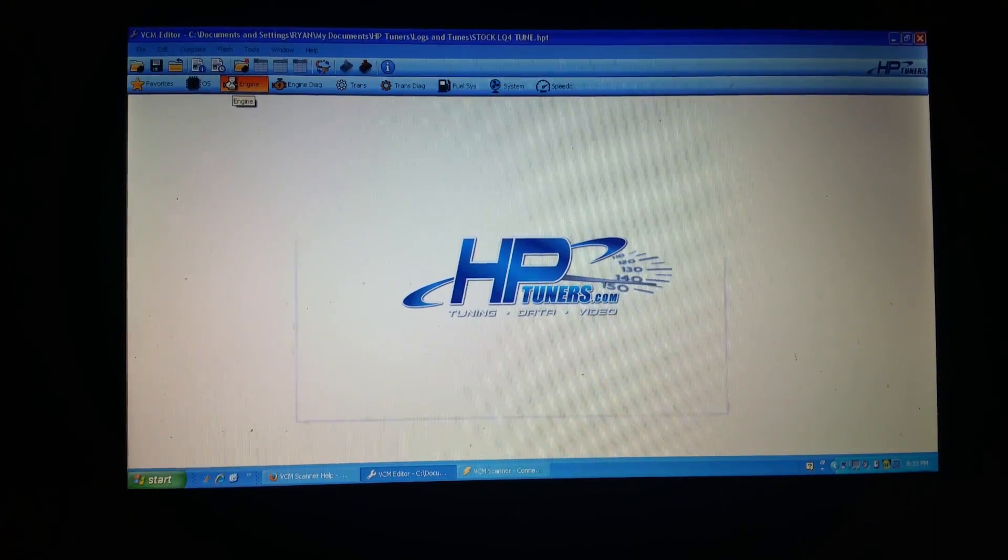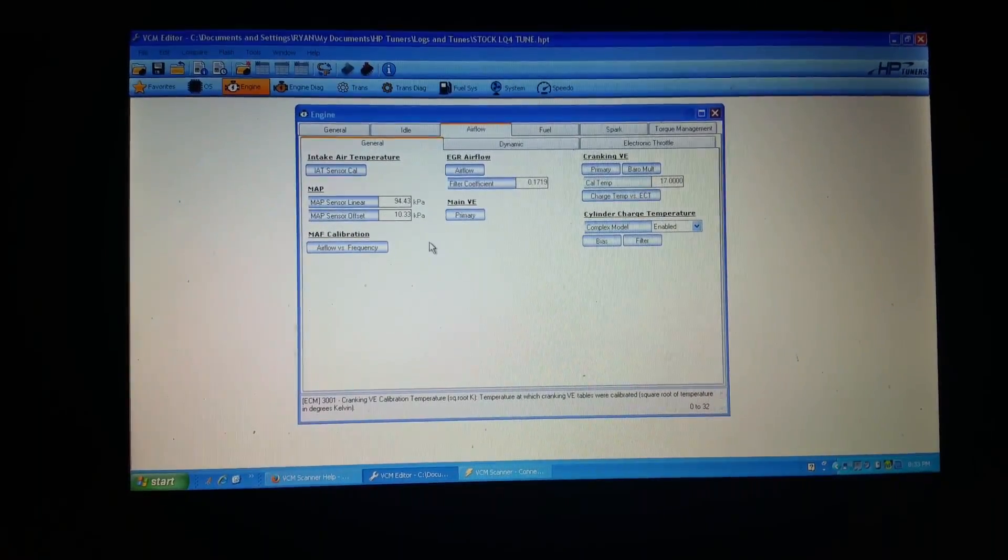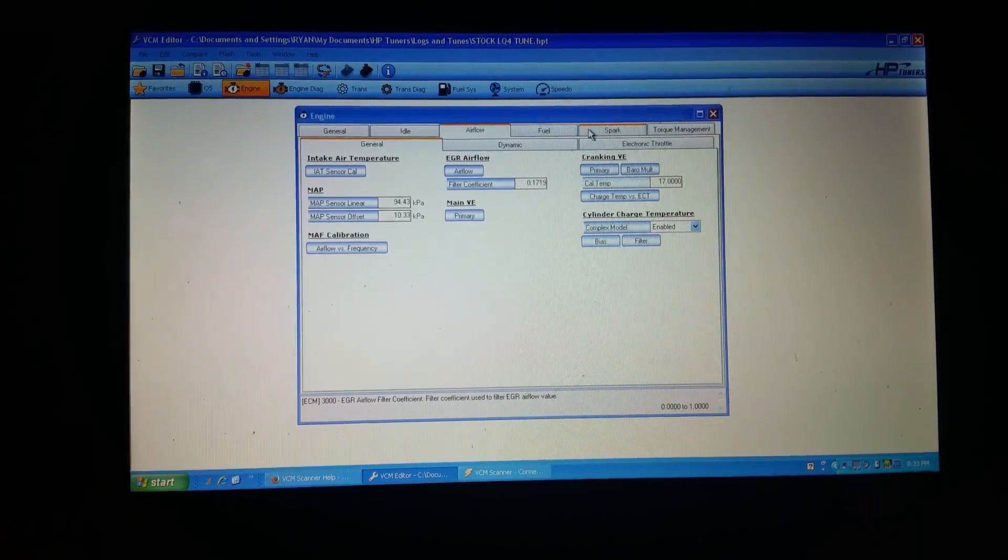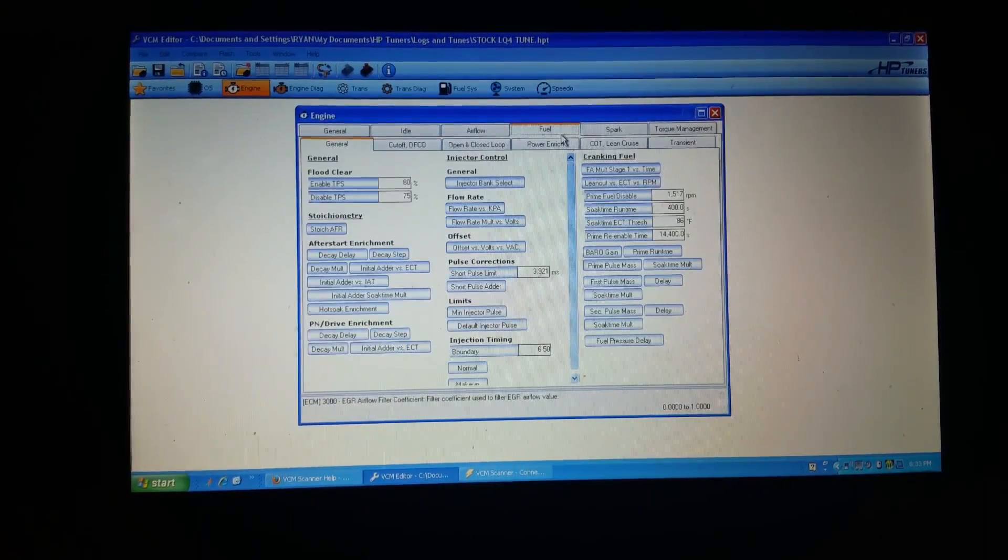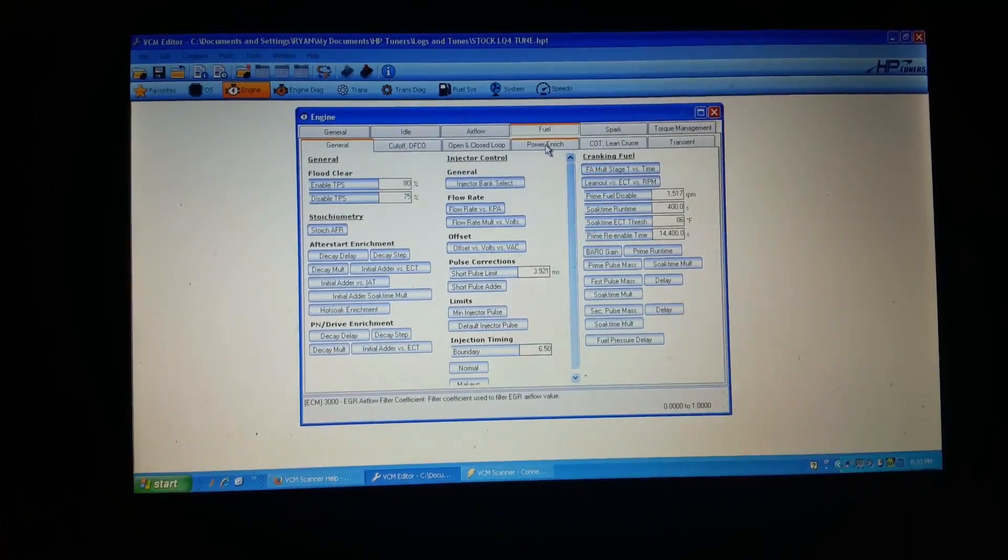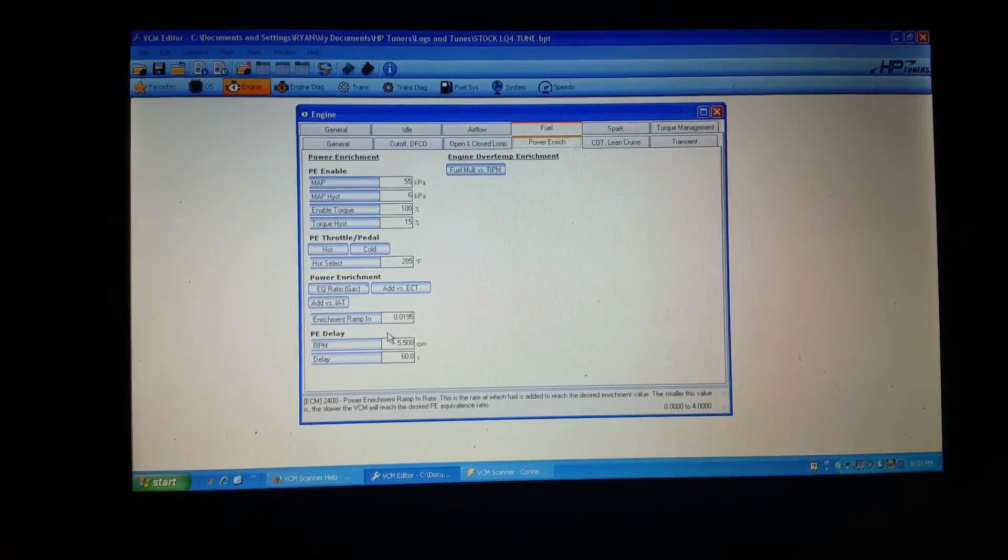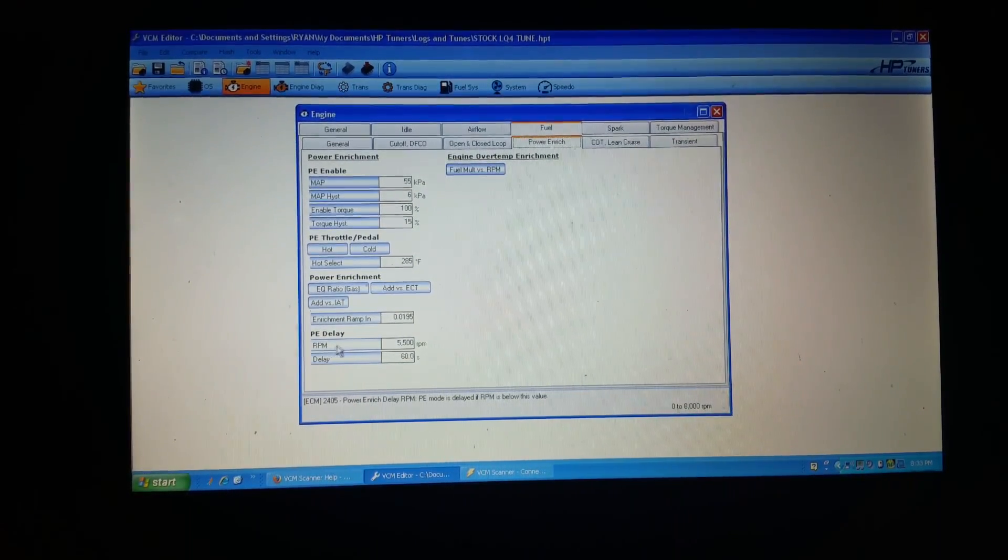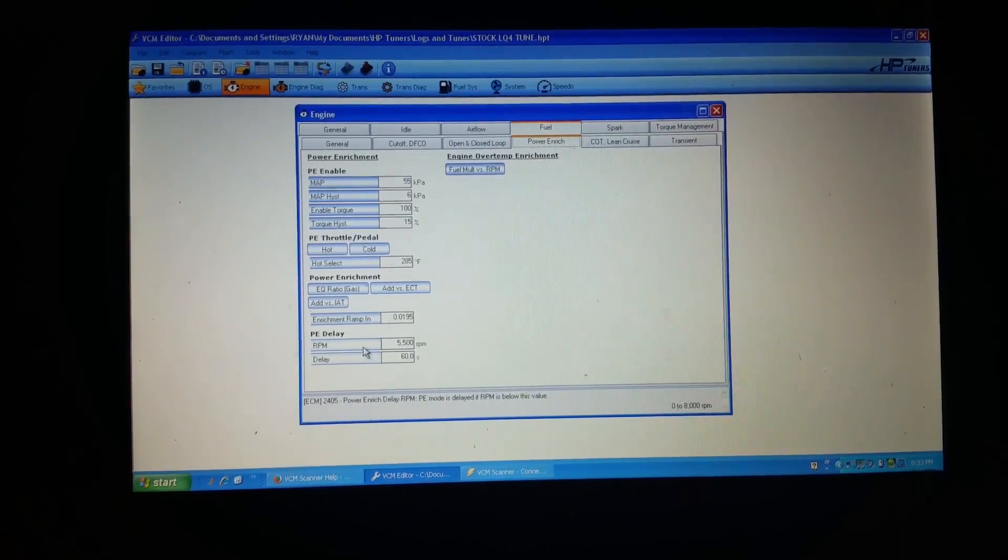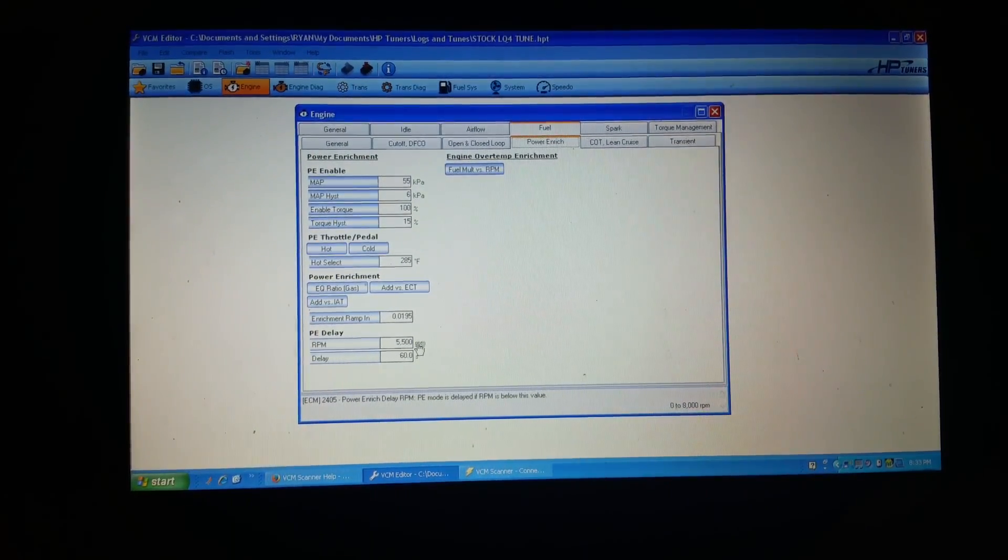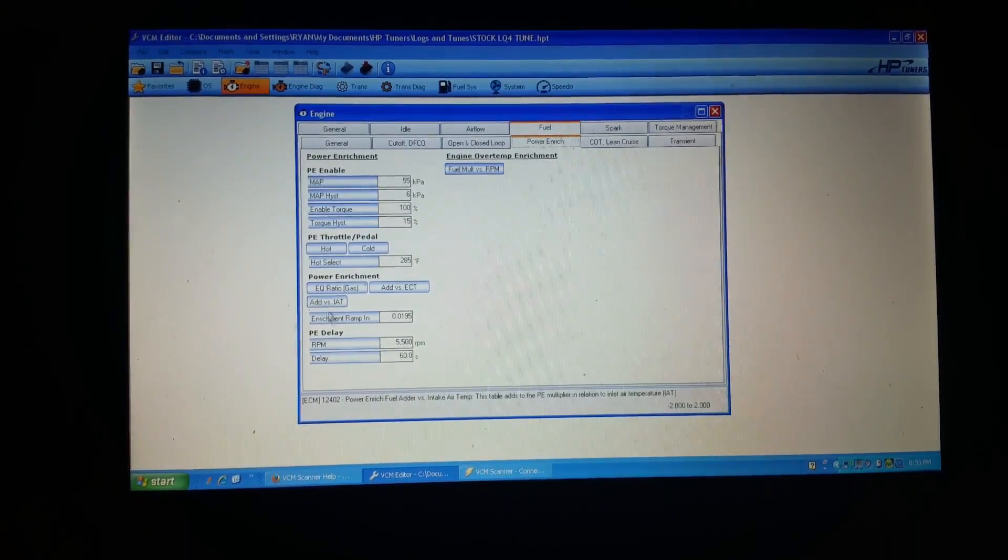So I'm going to stop scanning and go into the editor. If I go into the stock tune and I go into fueling power enrichment, you see the power enrichment ramp in, RPM delay, PE delay. So at 5500 RPM delay is 60 seconds.